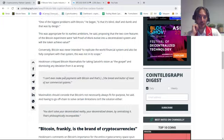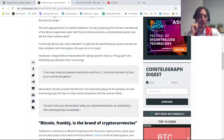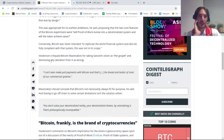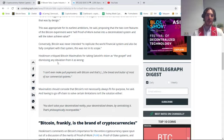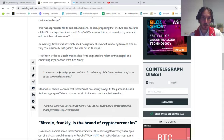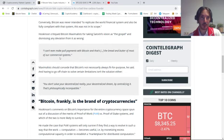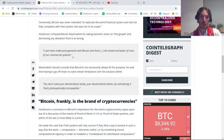He was critical of Bitcoin maximalists for taking Satoshi's vision as gospel and dismissing any deviation from it as wrong. Quote: 'I can't even make pool payments with Bitcoin, and that's the bread and butter of most of our commercial systems.'